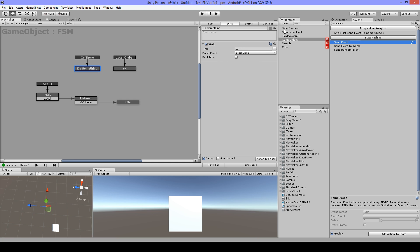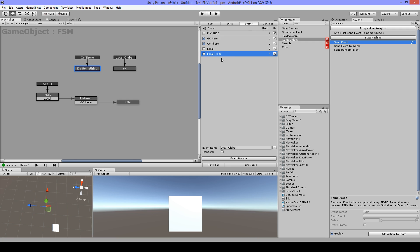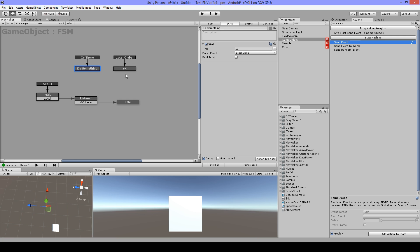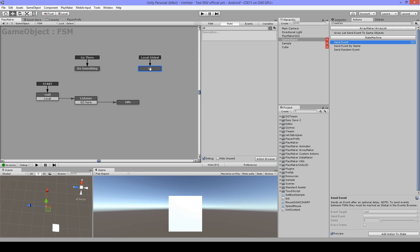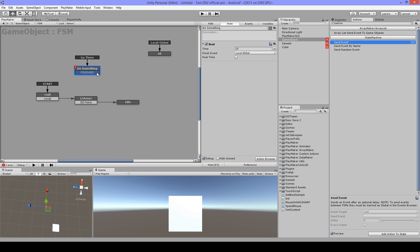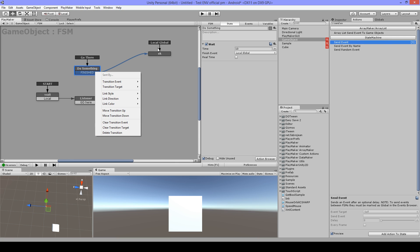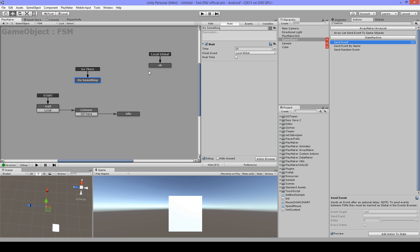Then I have a wait here with a local global, and this is just a local transition with a local event, but I can still use a global transition. This can be useful when you have many things going to a certain state - instead of making all those arrows crossing through your other states, sometimes you have like 20 going in, and it can be cleaner to do it this way.